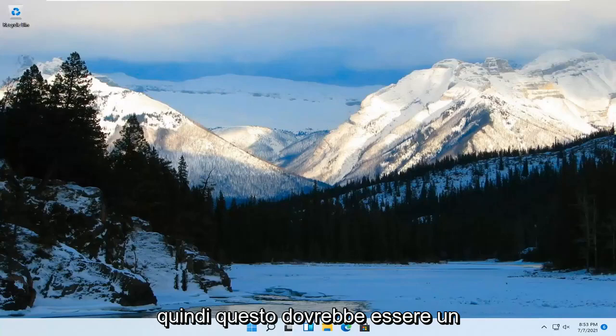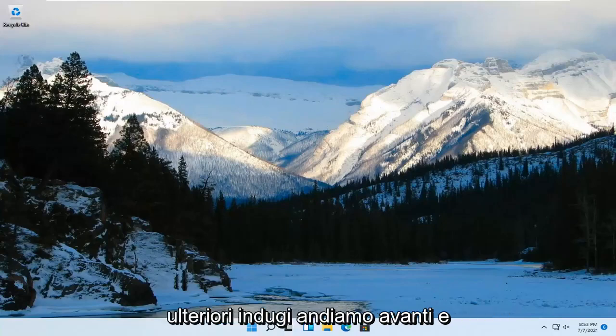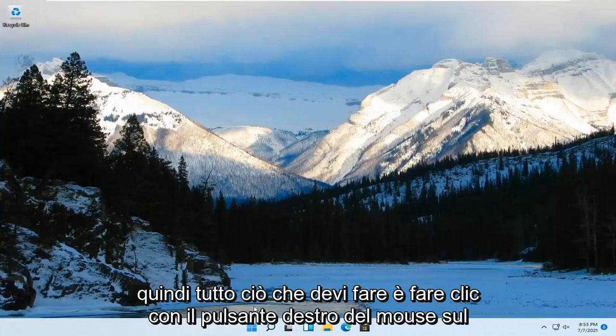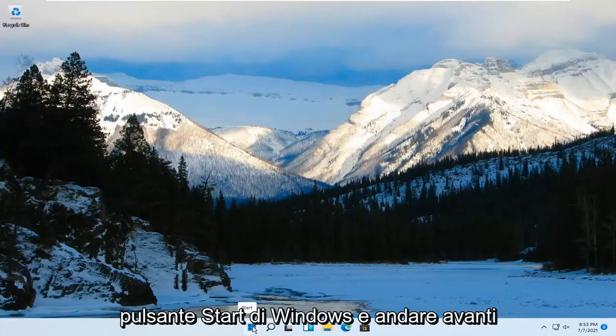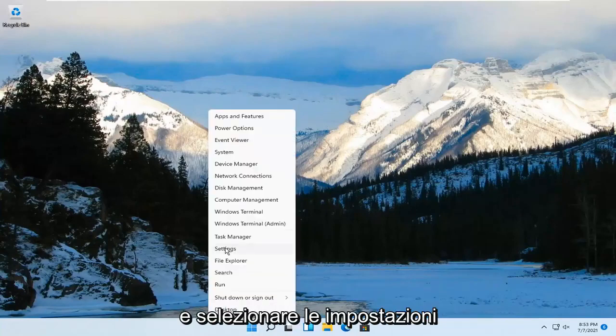So this should be a pretty straightforward process, guys. And without further ado, let's go ahead and jump right into it. All you have to do is right-click on the Windows Start button and go ahead and select Settings.